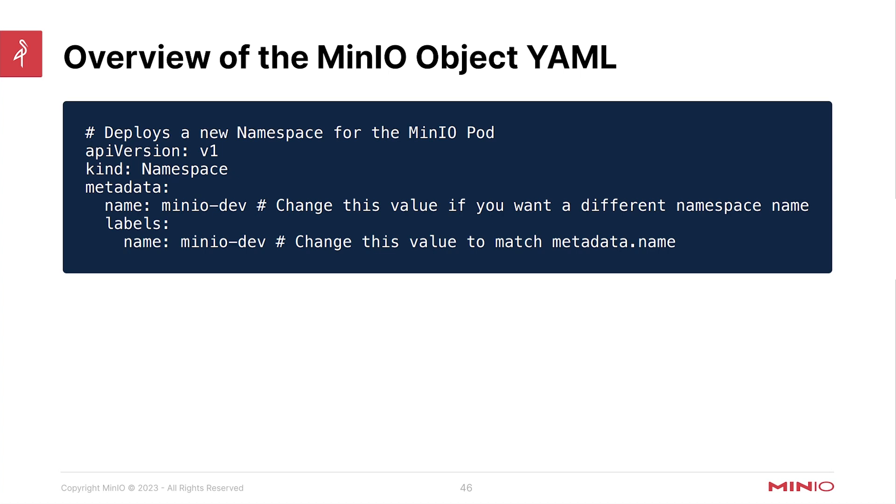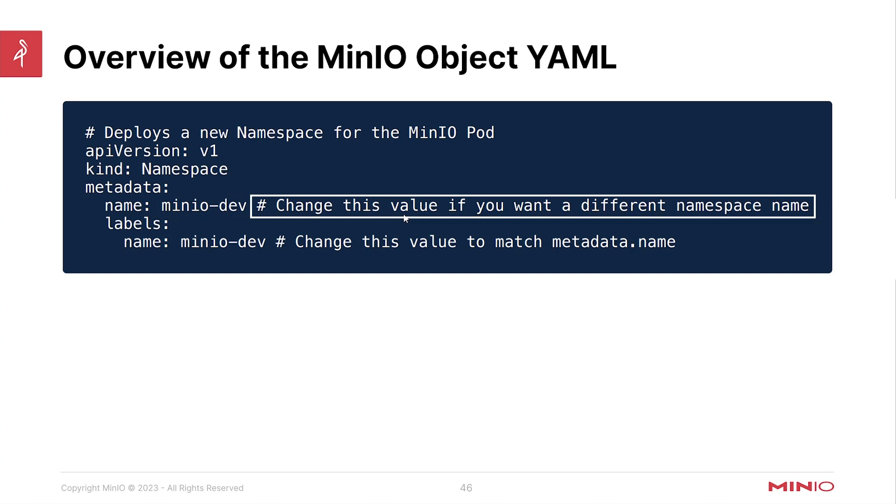Here's an overview of the default YAML that gets downloaded. So note here that we are creating a kind of namespace and indicated here, this is MinIO dev. You can change this value if you would like, but you'll need to remember to update the namespace used in the next section I'm going to show you if you want to use a different namespace here.